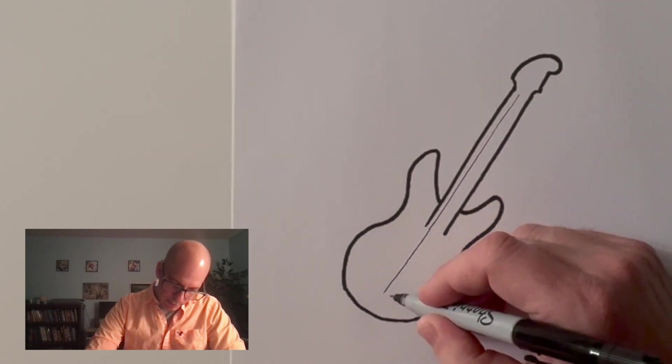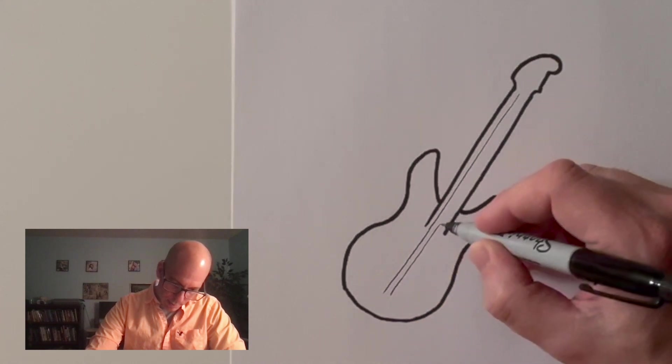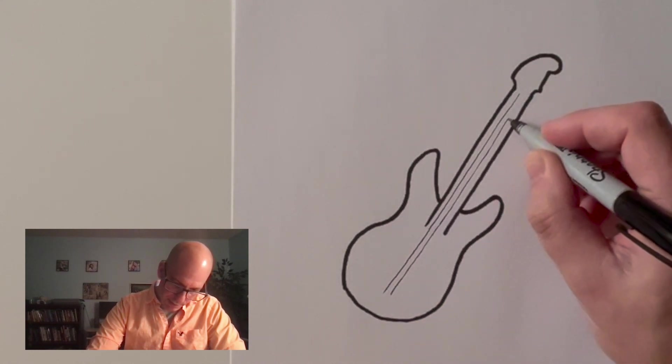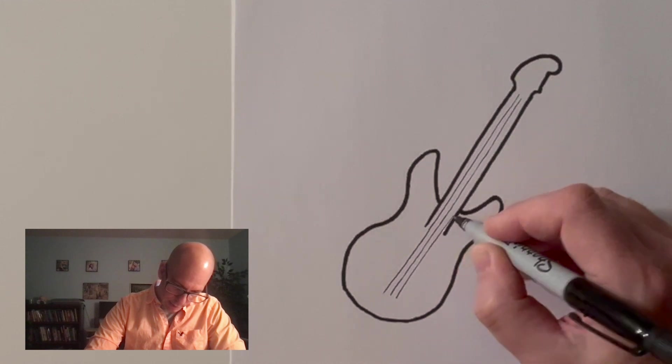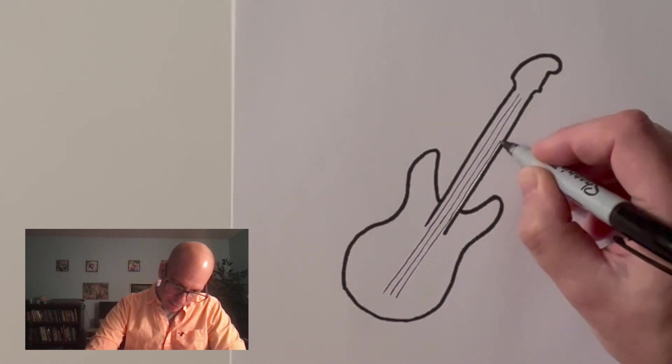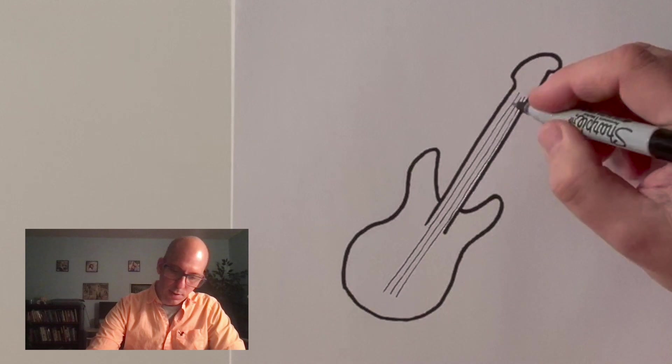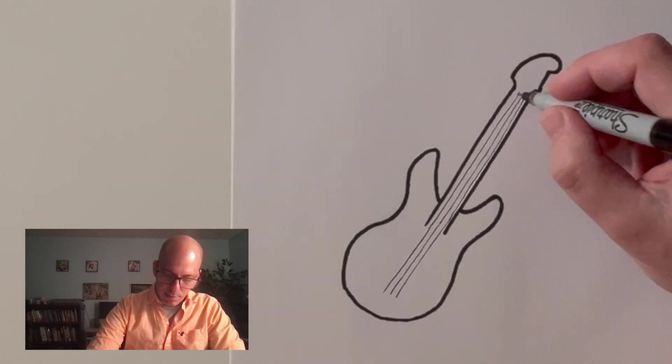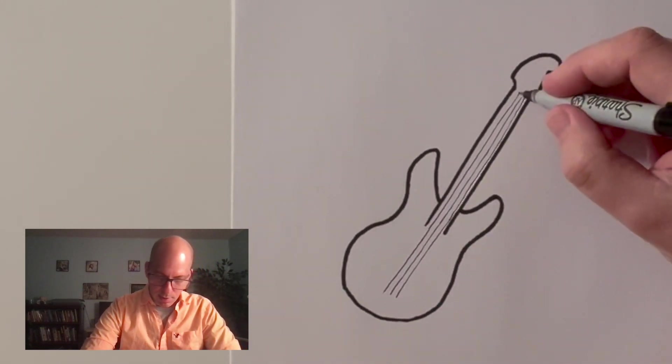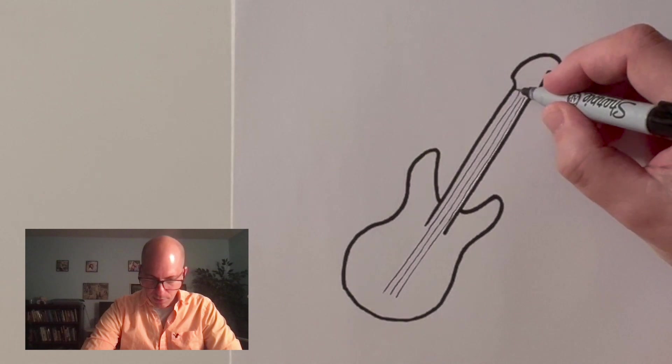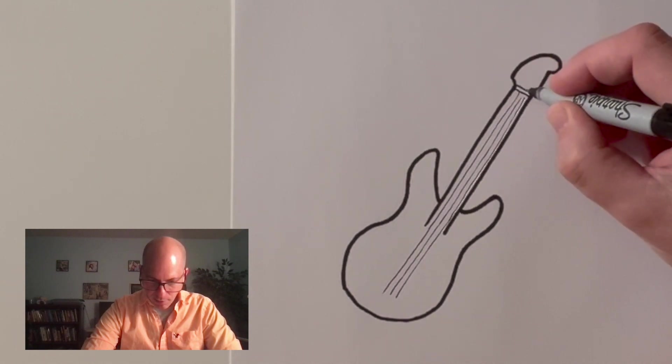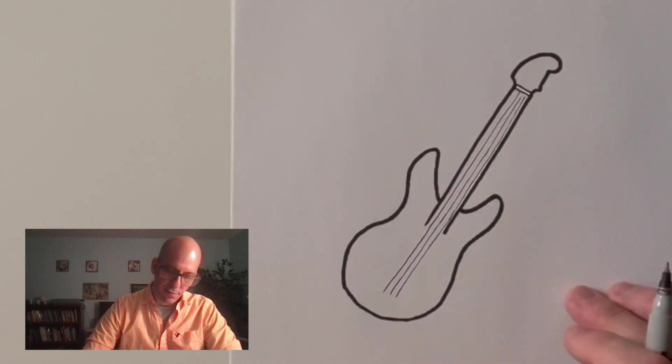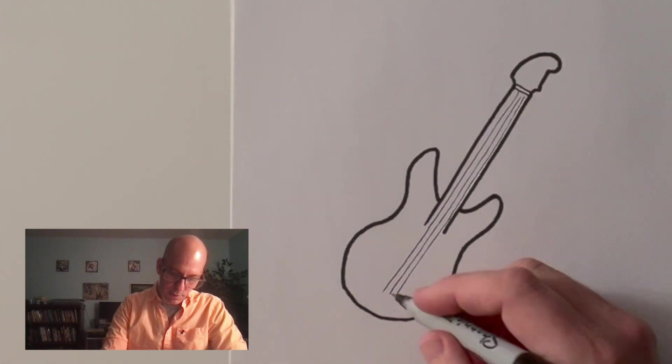Usually guitars have six strings. But I'm just going to put in as many as I feel like it. And it looks like all I feel like putting in is three strings. And like I said, guitars are really technical. And they all, well not all, but most have six strings. But if you're just drawing, you're just having fun here, then it doesn't matter if you have three strings or six strings or whatever.